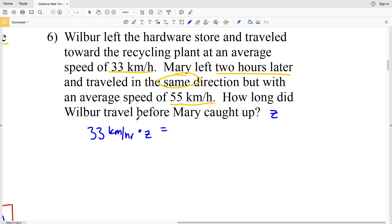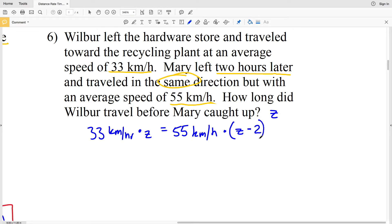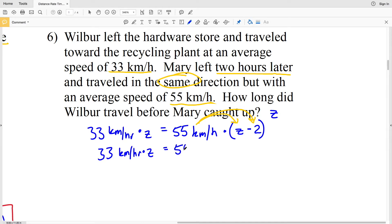Wilbur traveled at 33 kilometers per hour for time Z, giving us Wilbur's distance. Mary traveled at 55 kilometers per hour and left two hours after Wilbur, so her time is Z minus 2. Setting their distances equal: 33Z = 55(Z − 2). Distributing gives 33Z = 55Z − 110 kilometers.